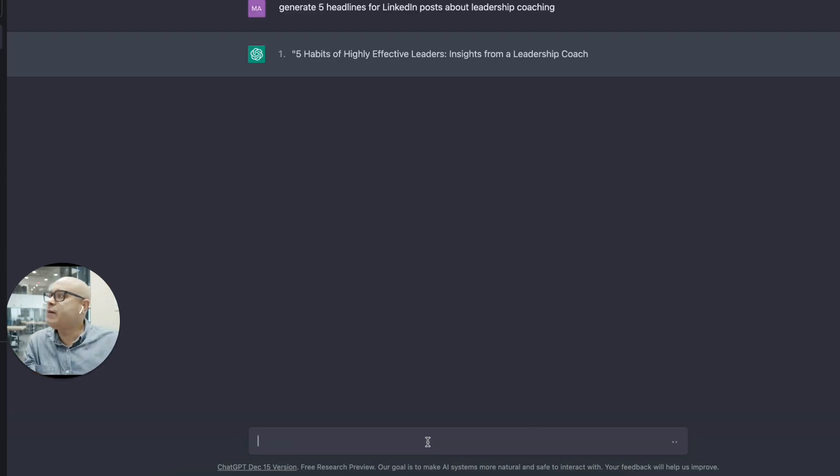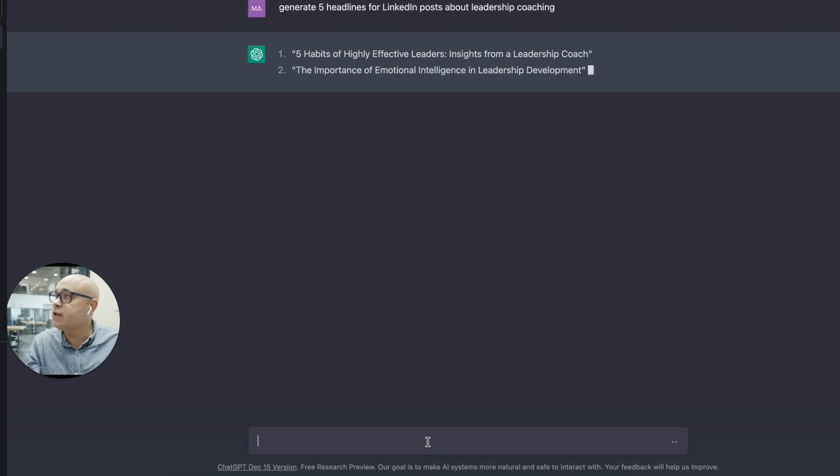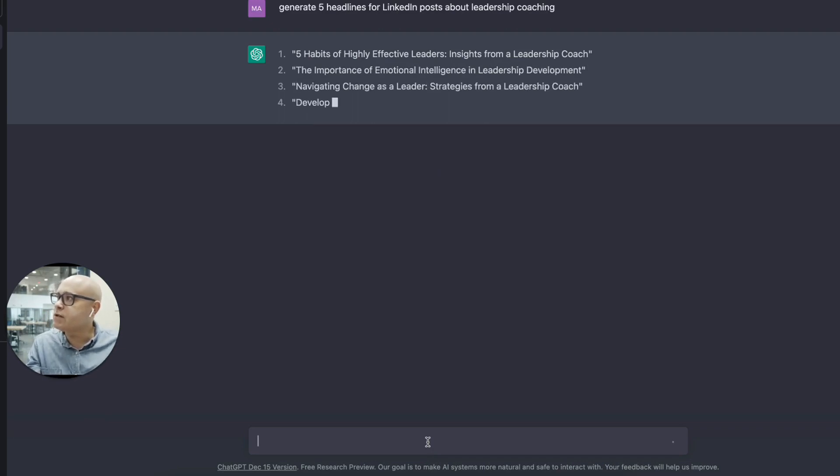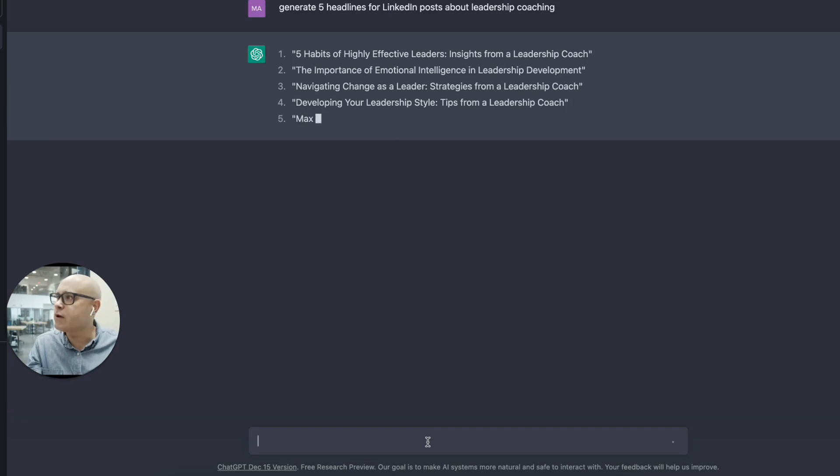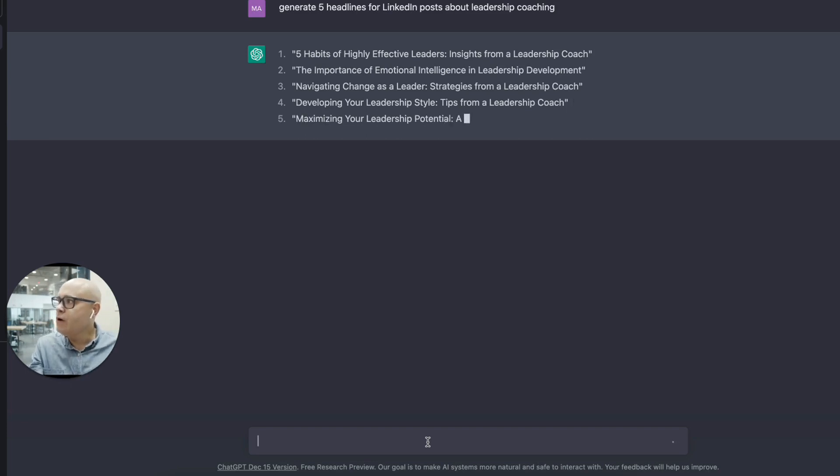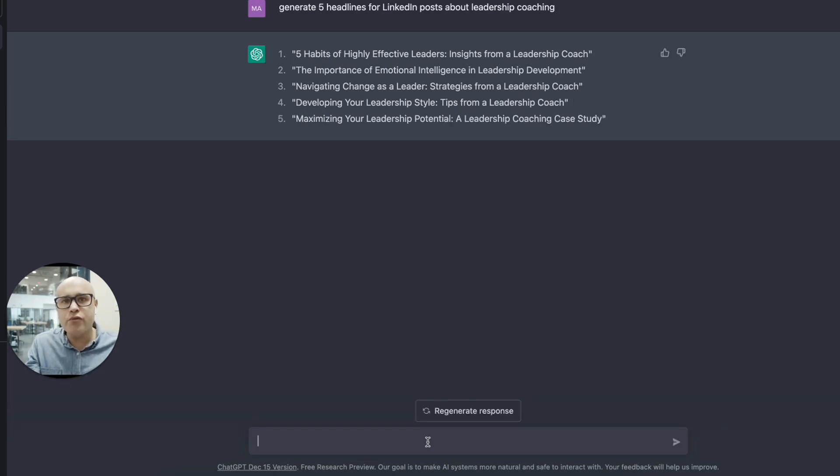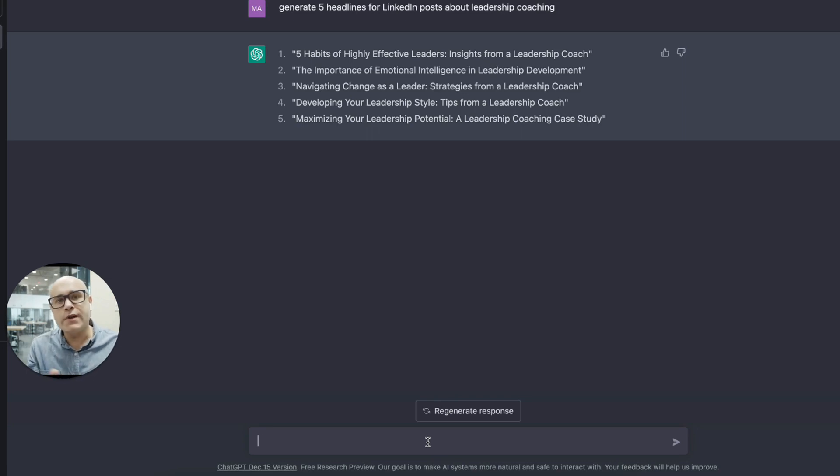Five habits of highly effective leaders, insights from a leadership coach. The importance of emotional intelligence, leadership development. I like number two, by the way. I think we'll go with number two. So they are good prompts for doing a post on LinkedIn.